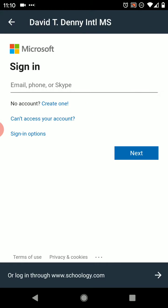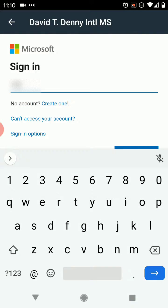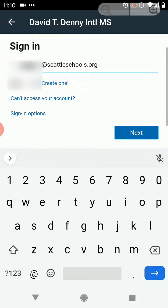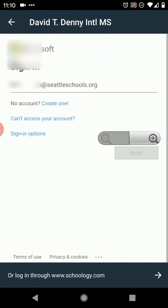Once you click that, it's going to ask you to log in using your normal Seattle Schools email and password. Notice I put in my normal username and added @seattleschools.org to the end. You have to put that extra part on the end, otherwise it won't work. Click @seattleschools.org and hit next.